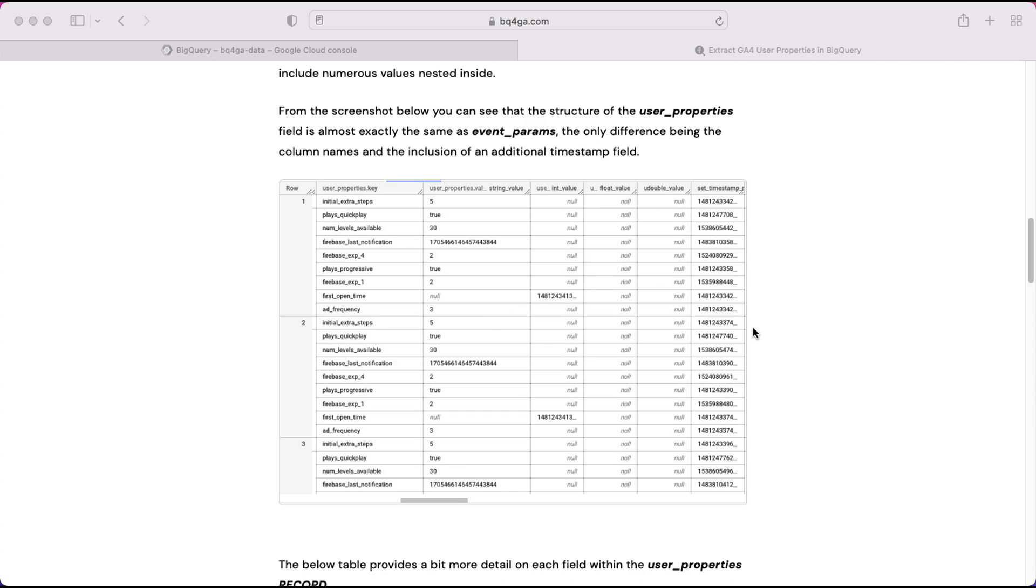Here's an example of the user properties field. You can see it's made up of a number of different fields nested within. So we have the key, the string value, the int value, the float value, double value which isn't actually used in practice, and the timestamp.